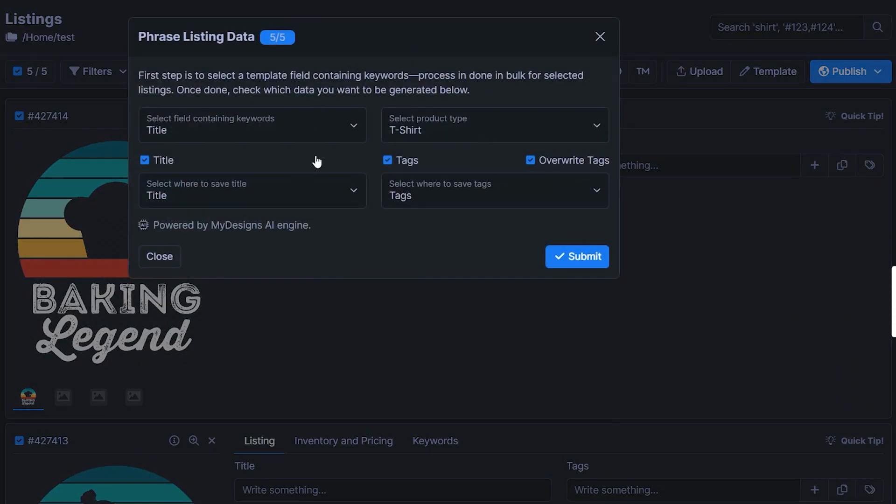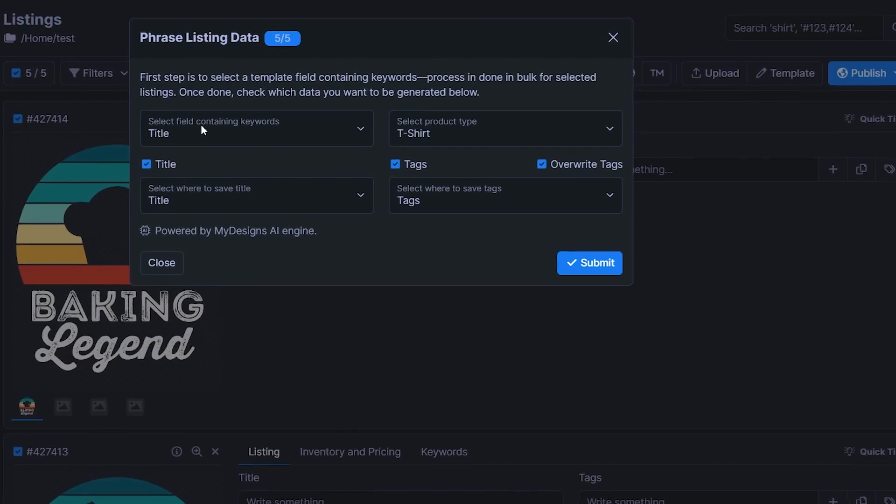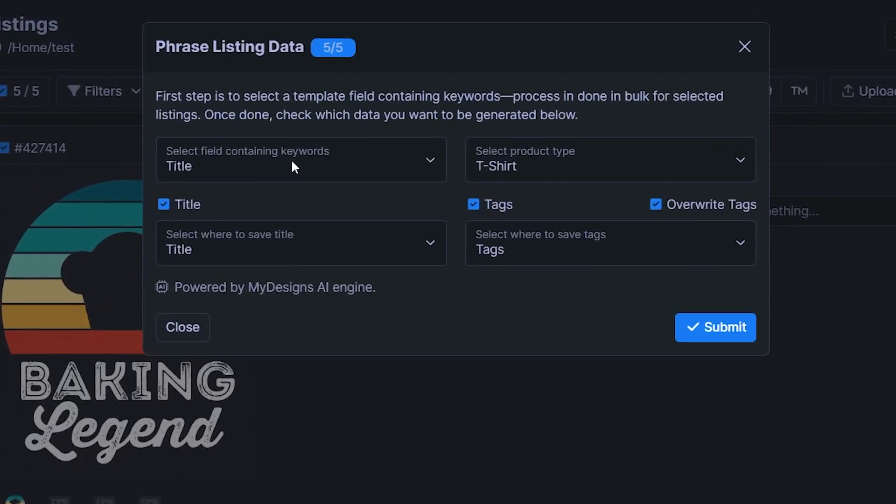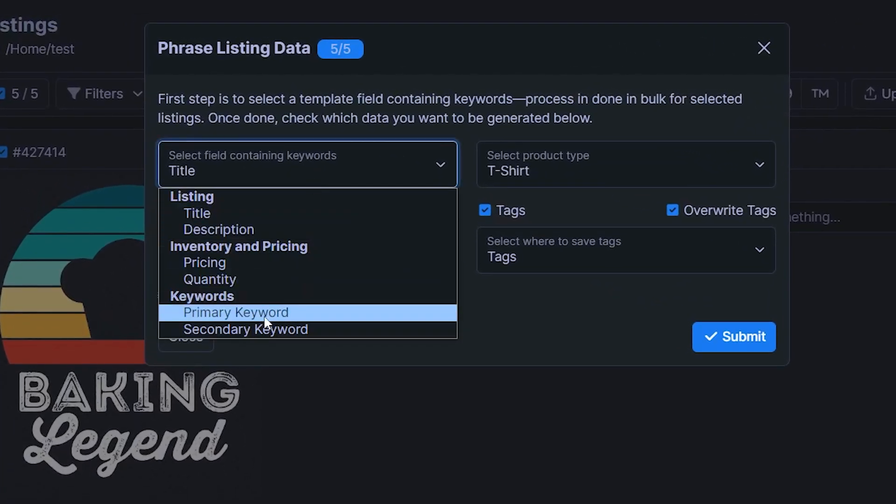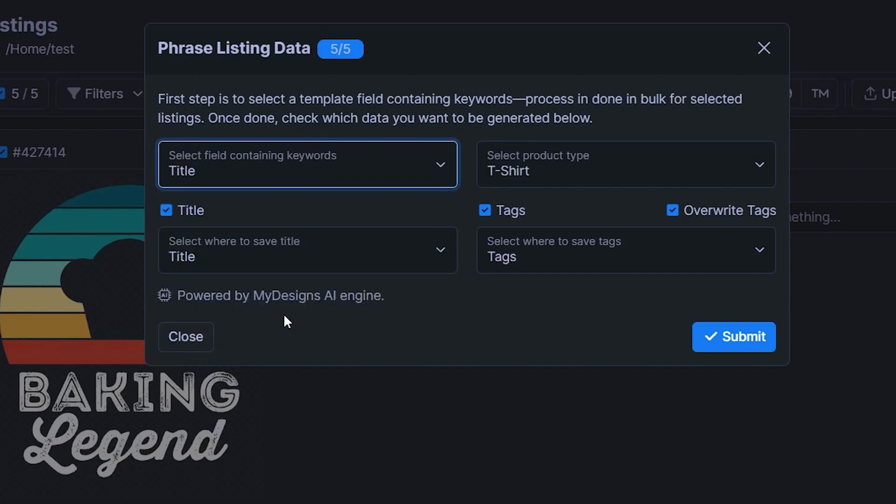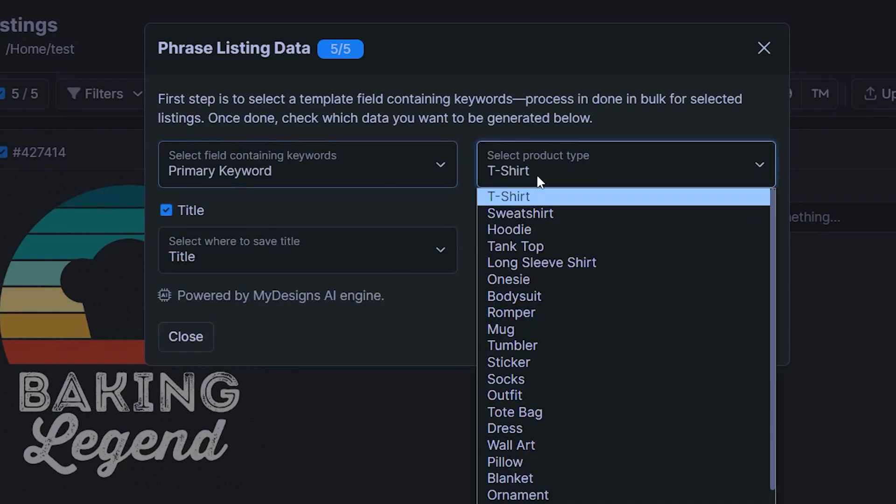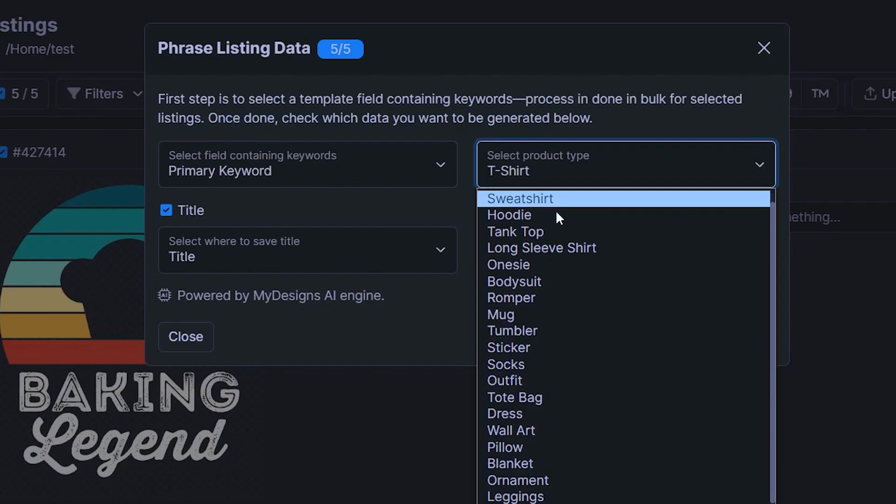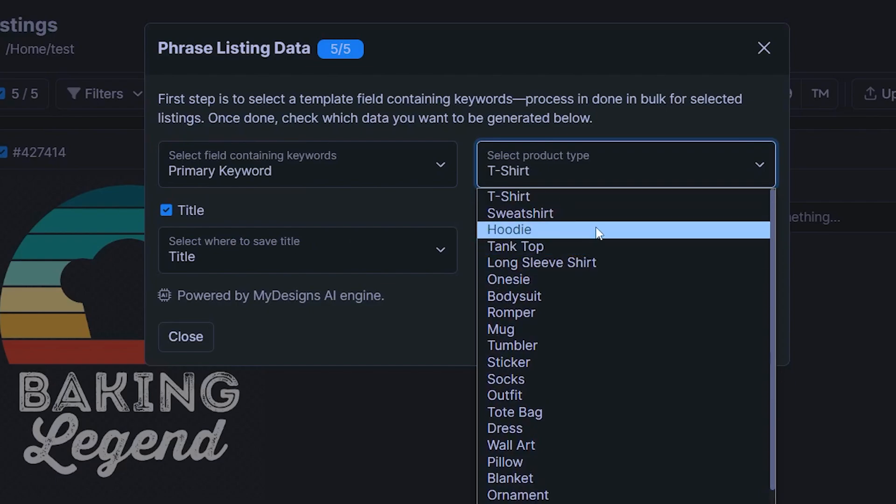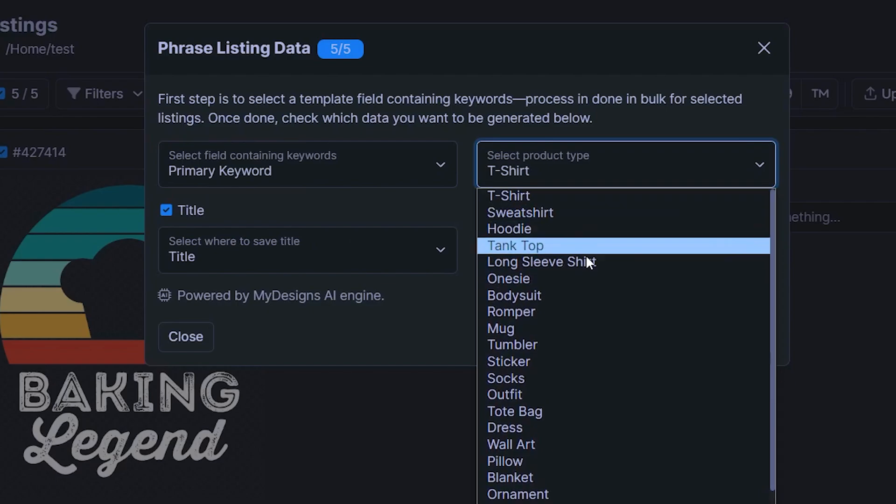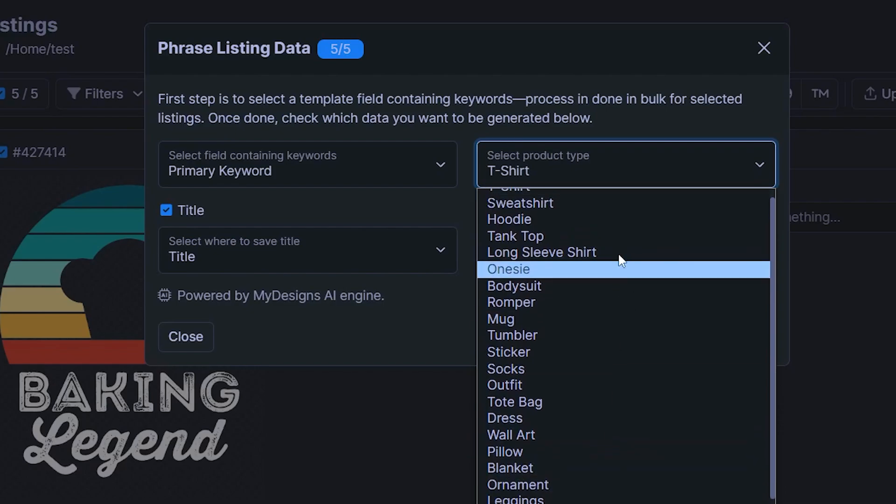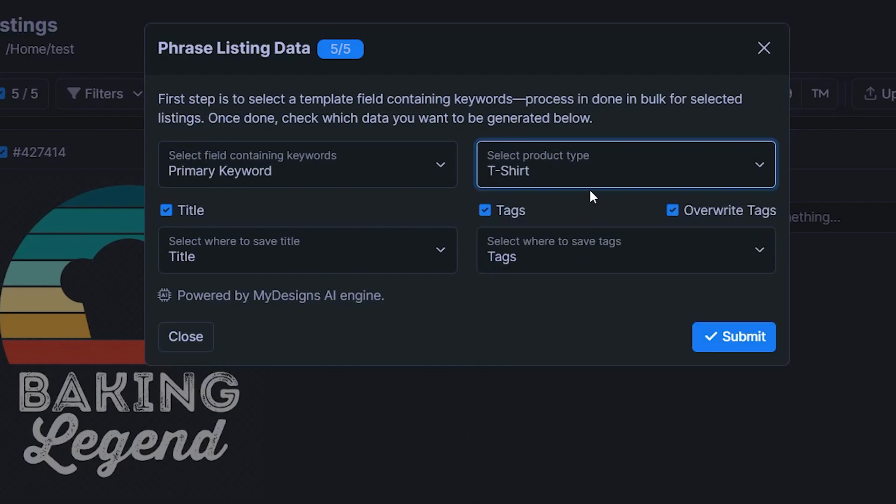And now you have to configure a few fields right here. So the field containing the keywords, once again, is going to be a primary keyword field where it says baking, fishing, etc. Then the product type. So depending on what you want to sell your design on, whether it's t-shirt, hoodies, whatever, you just select that from here and it's going to implement that keyword or those keywords in the listing.